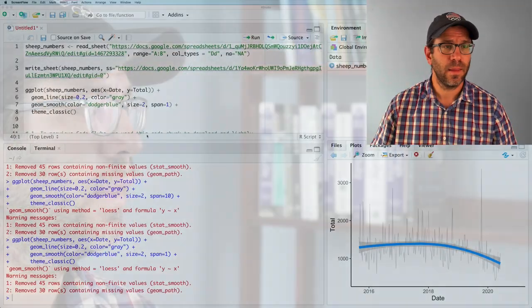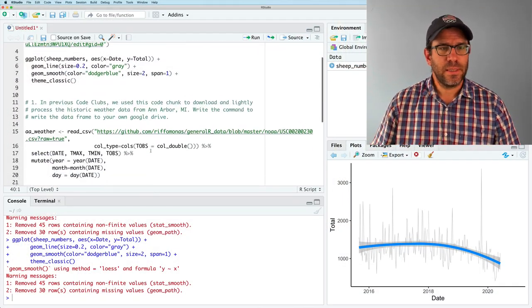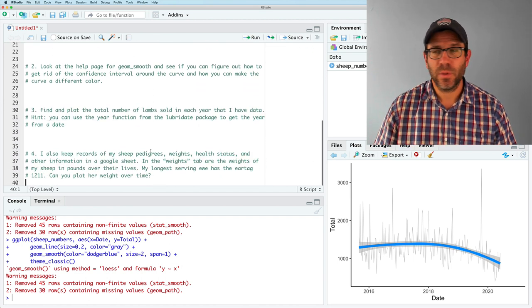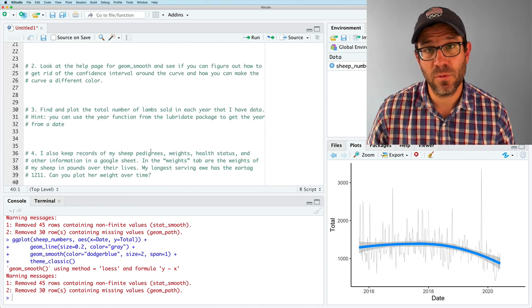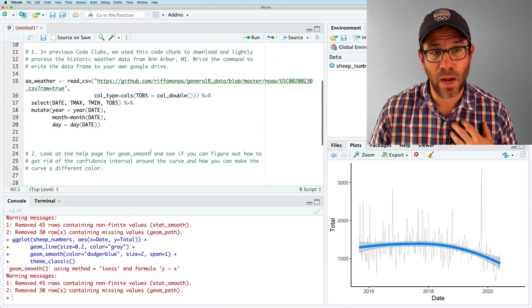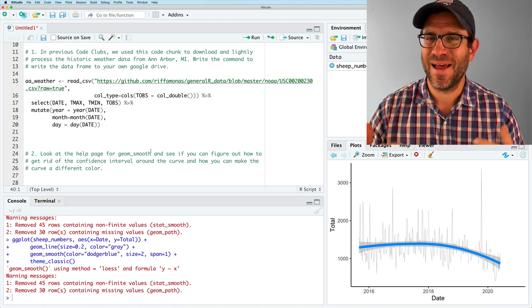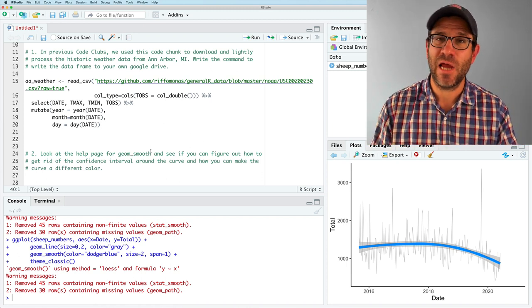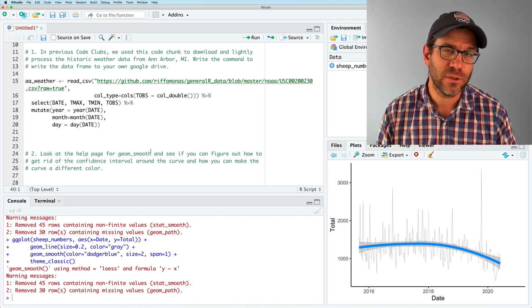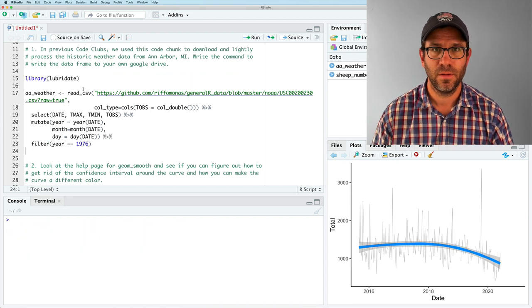I hope you found those exercises engaging. We're going to go ahead back to RStudio now, where I've copied the exercises from the Rifomonas website into the RStudio document that we were already working on. And so you can see here are the four questions. And so what I'd like to do is go through these with you to help you see how I would do them. Some of them you might notice, got a little bit more challenging in drawing upon information from previous code club sessions.